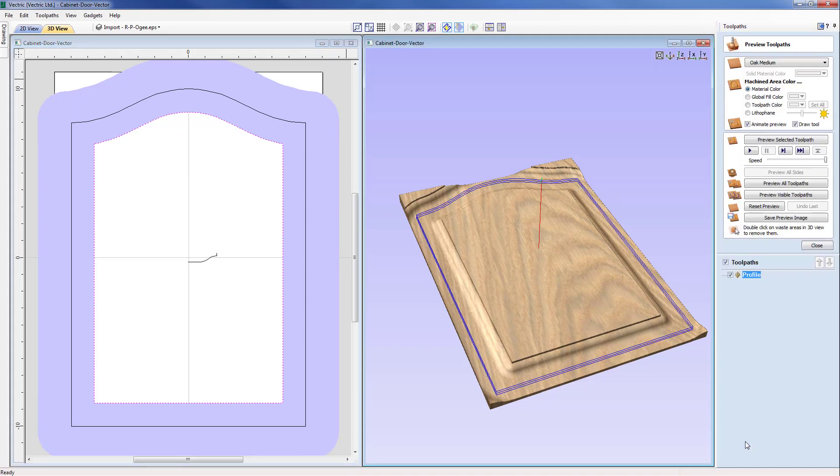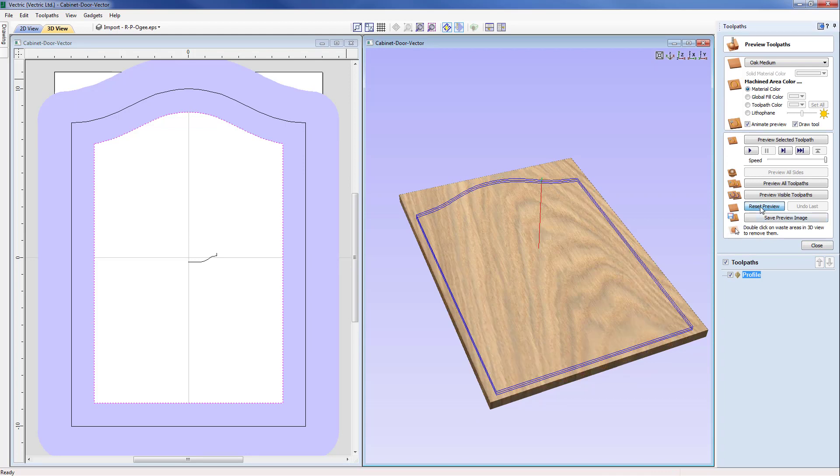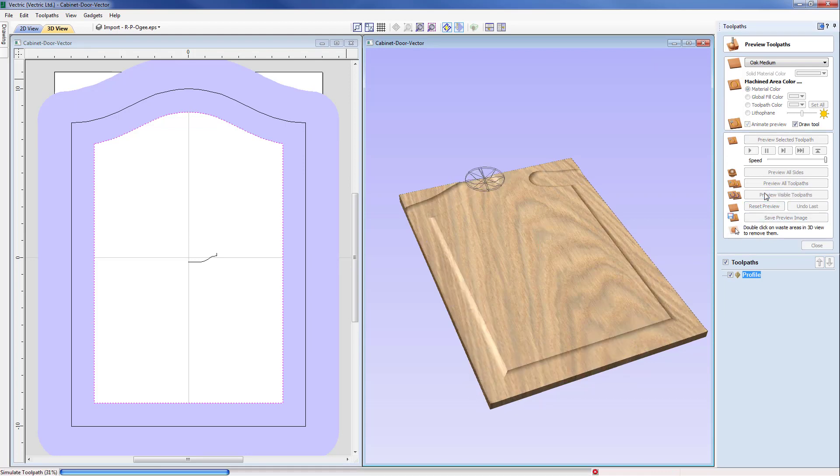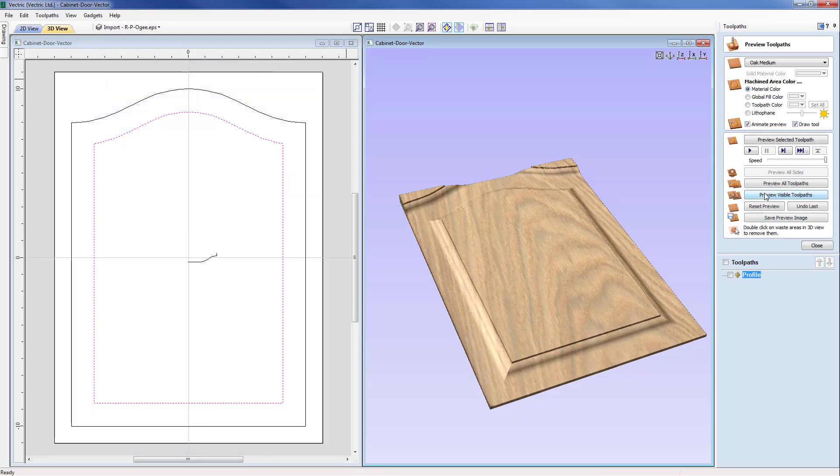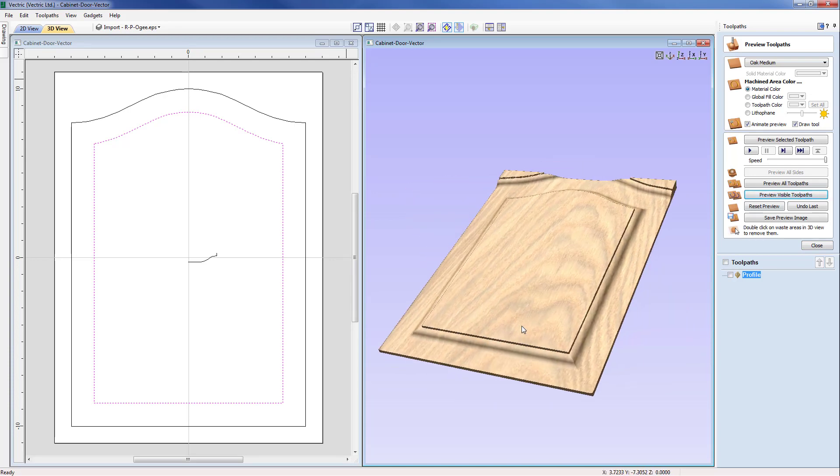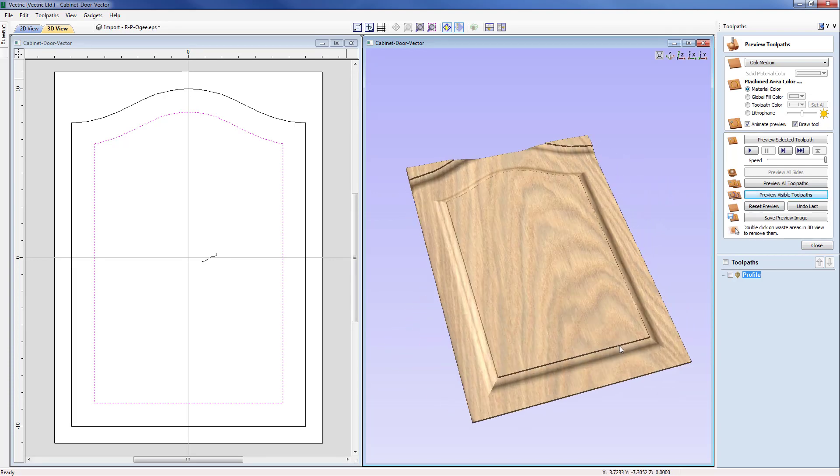We've lost that rounded edge. So I'm just going to reset the preview now and then preview that again and you'll see now that we're getting a nice crisp sharp edge in our corners and that's much more to our liking.